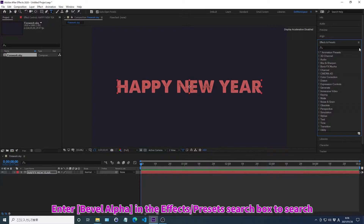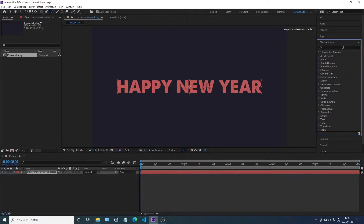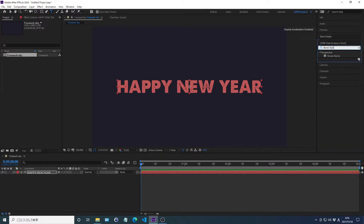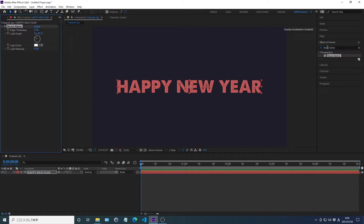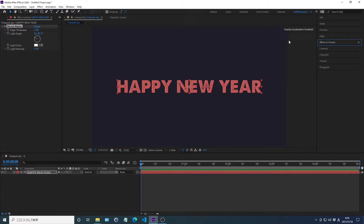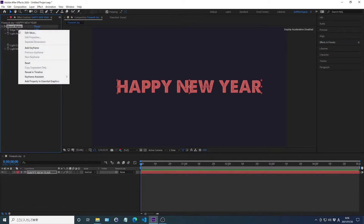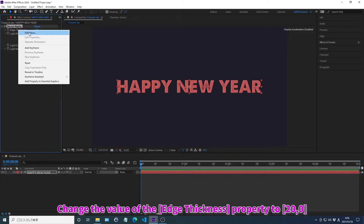Search for effects in the effects and preset search box. Press Enter to apply the effects. Change the value of the property.